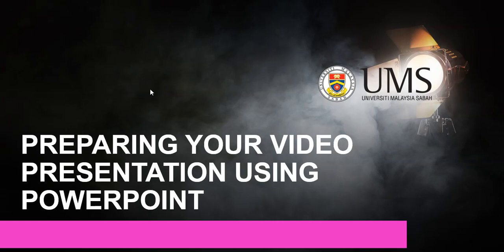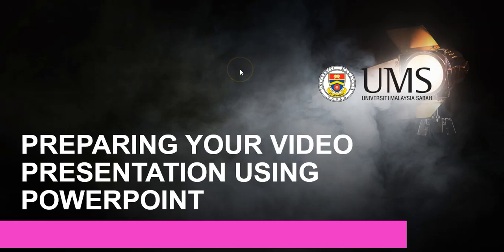Greetings and welcome to this tutorial on preparing your video presentation using Microsoft Office PowerPoint. In this presentation, I will discuss the step-by-step approach to developing your video presentation and the upload to YouTube along with the selection of the appropriate settings on the YouTube channel.